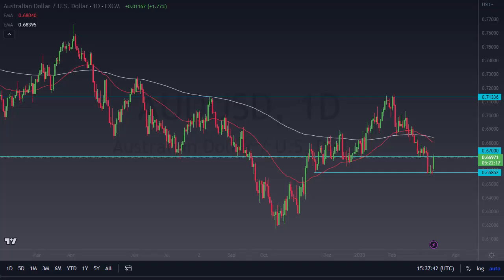Daily Forex, this is Chris taking a look at the Aussie Dollar. You can see we've risen quite dramatically during the trading session, as traders are trying to price in the idea of the Federal Reserve slowing down the interest rate hikes.